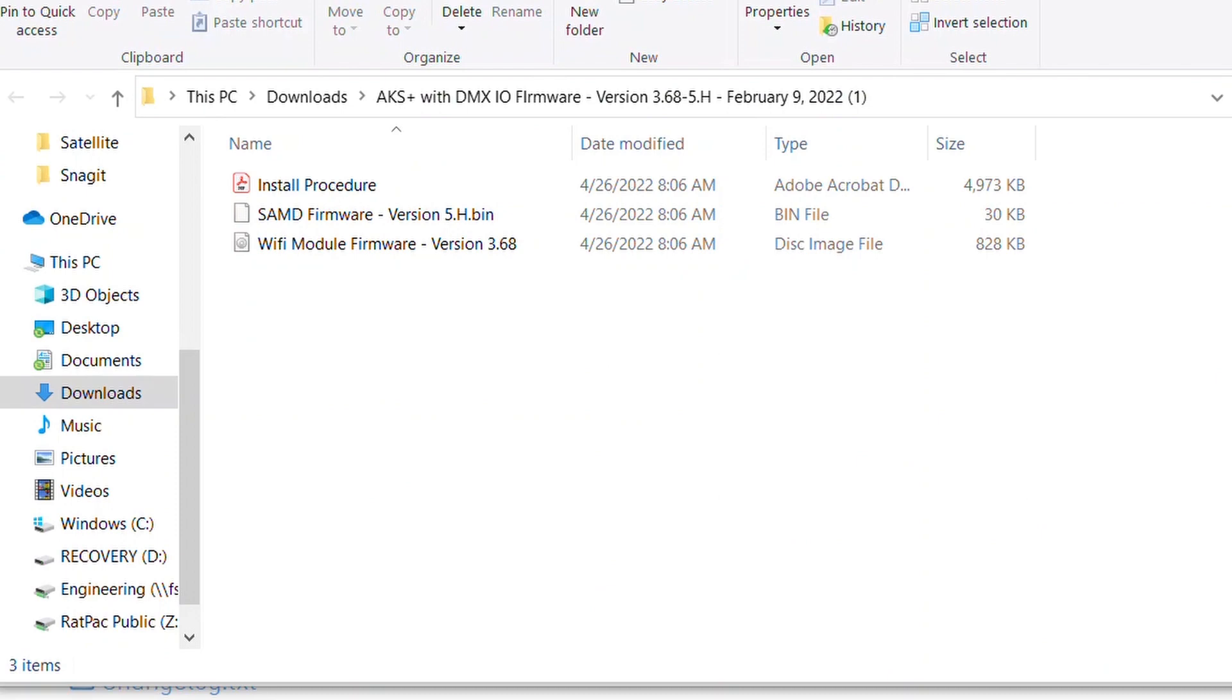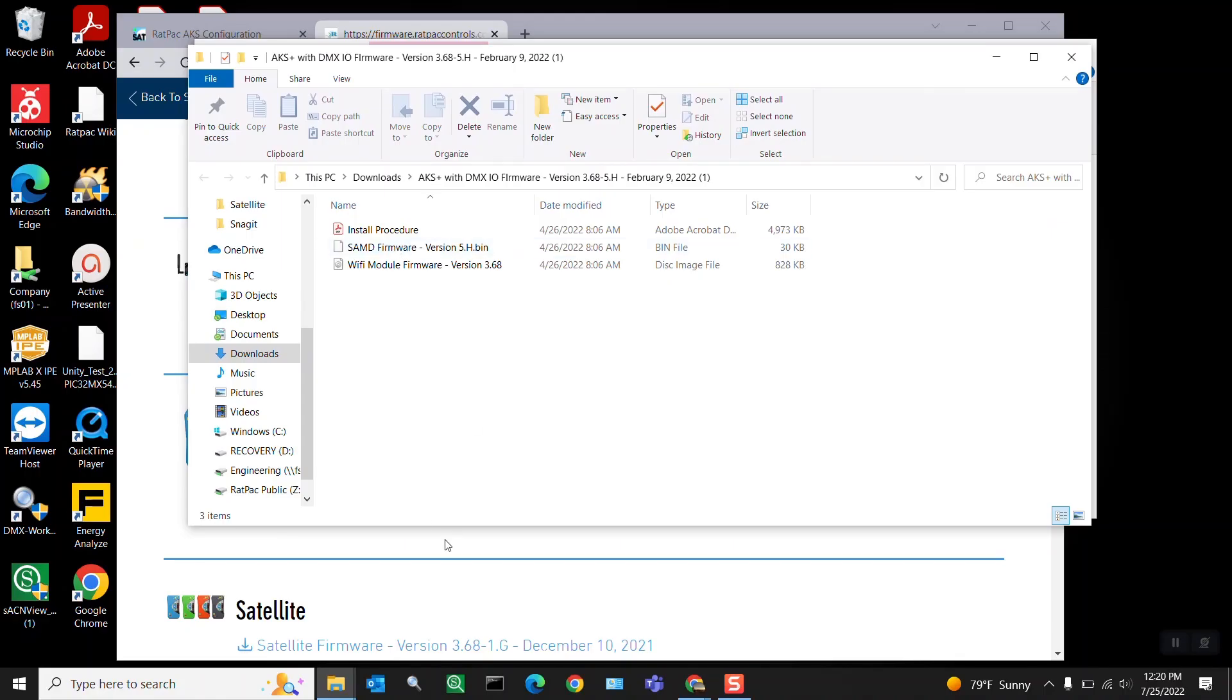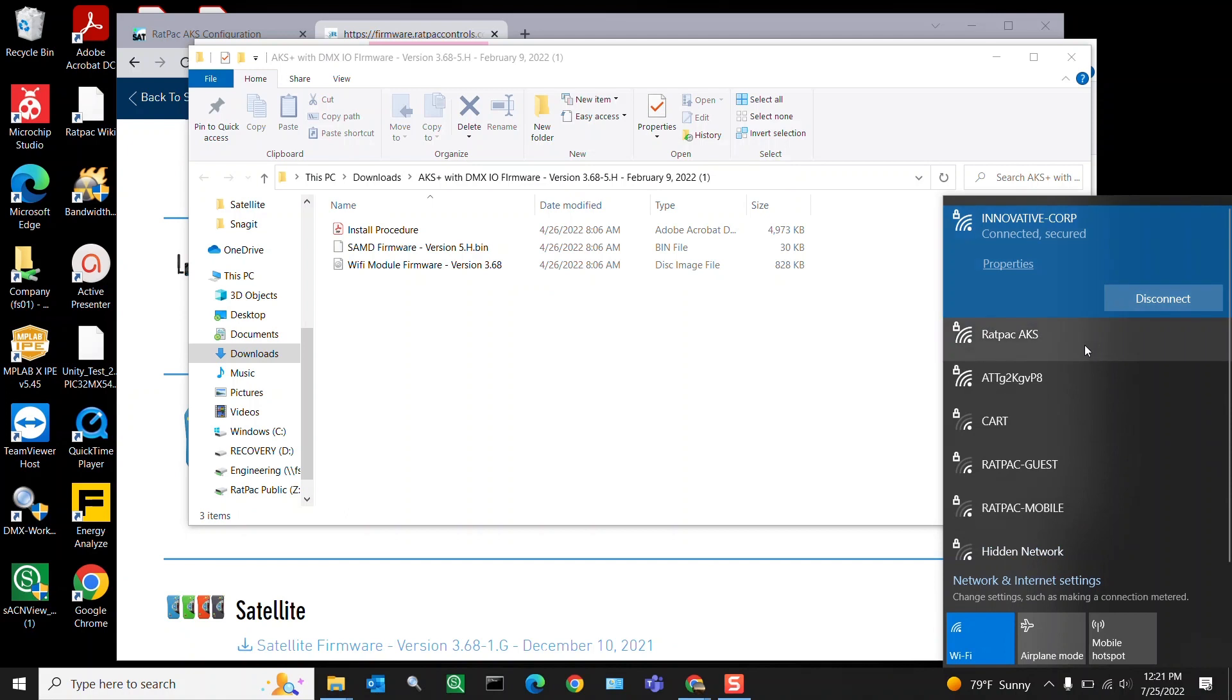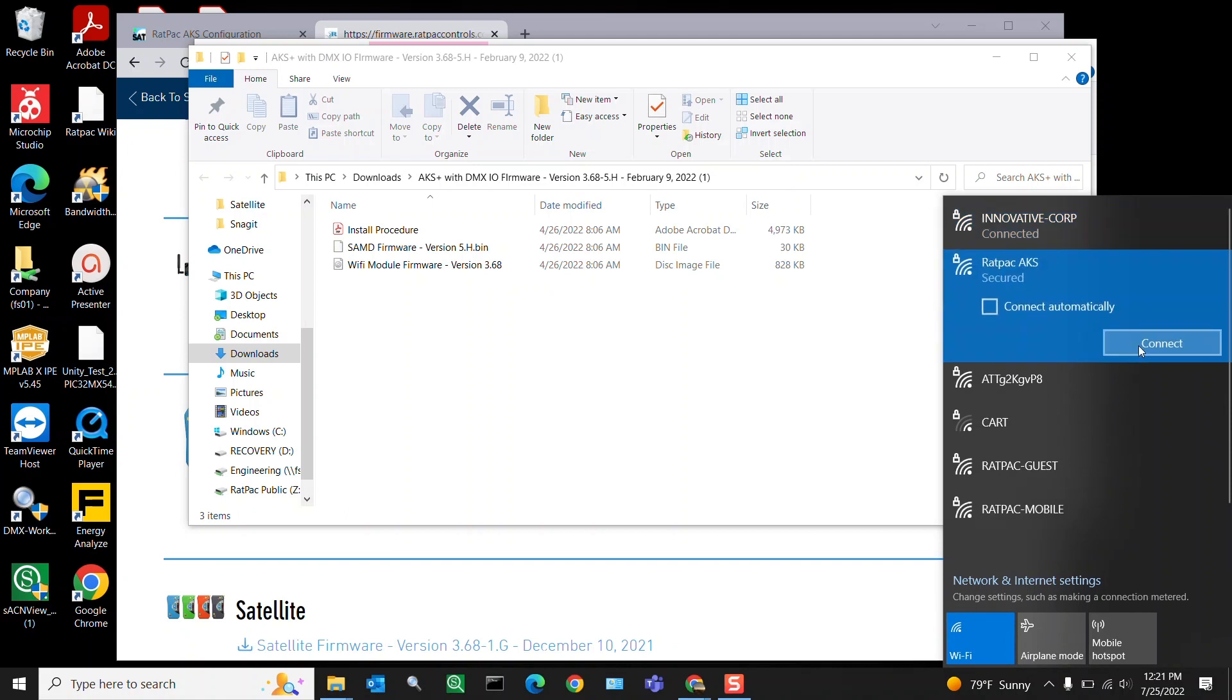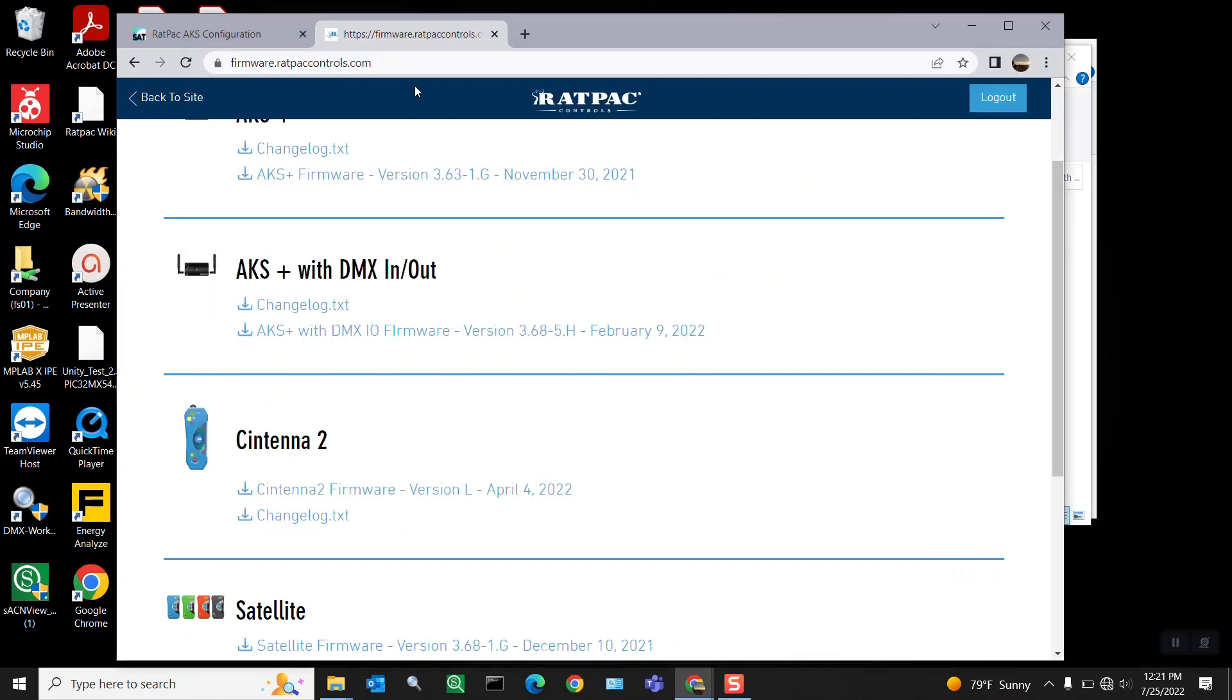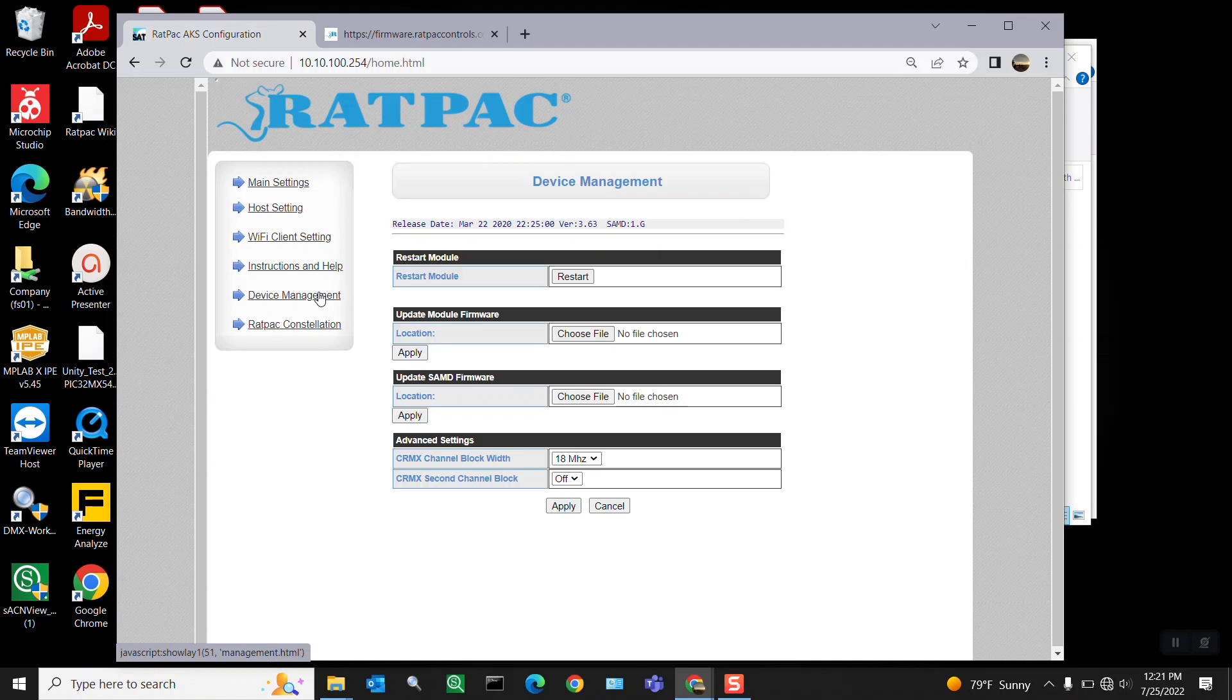Now that you have these downloaded folders unzipped, we're going to go back to your web GUI. First things first, connect to the Rat Pack AKS network, go back to your browser to the web GUI, and I'm going to refresh the device management page just to ensure that I'm actually connected, which I am.